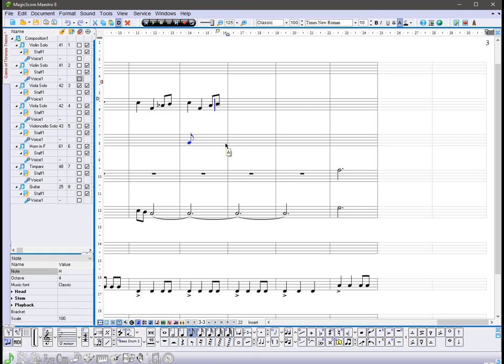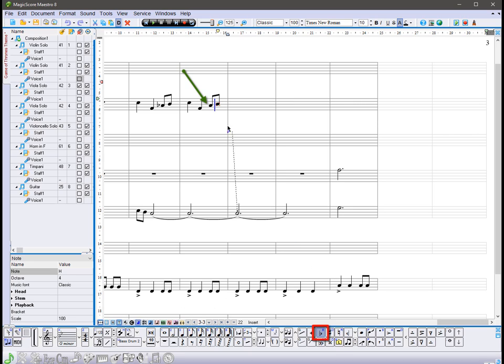or add it to a note in two clicks. First, click the button flat in the notes panel. Then, when the flat sign is attached to the mouse cursor, click on the desired note.